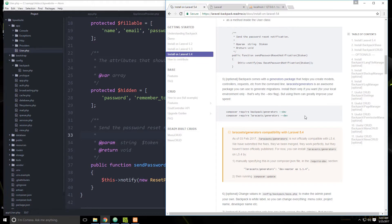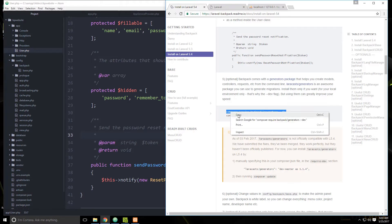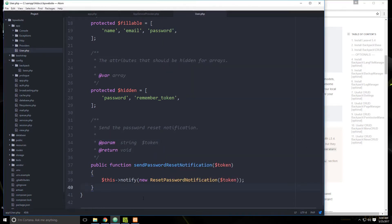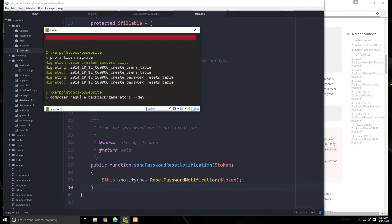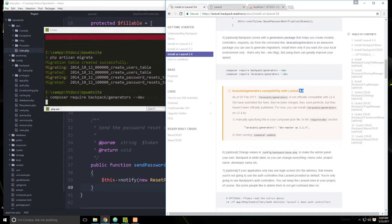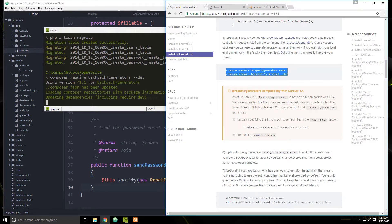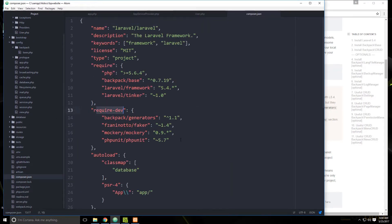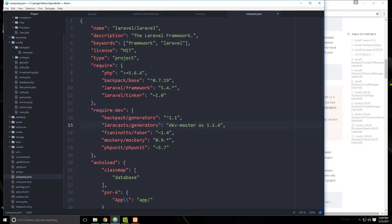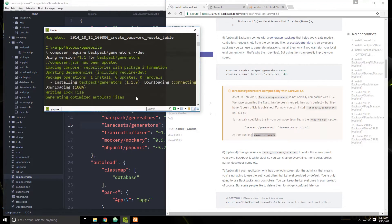There are generators we can use to create CRUD resources — like to-dos, customers, blog posts. We're going to install those generators. There are two: one from Backpack itself and one from Laracasts, created by Jeffrey Way. For the Laracasts generator on Laravel 5.4, we don't run the command directly; instead we add it to the composer.json file under require-dev to specify the version. Save it, then run composer update.